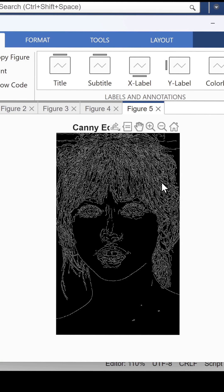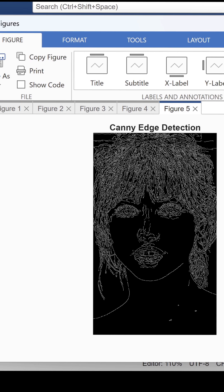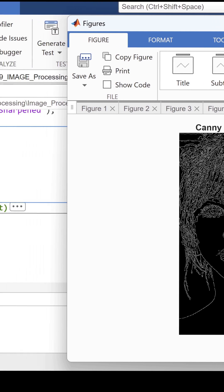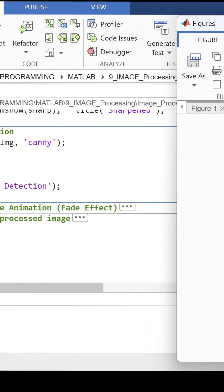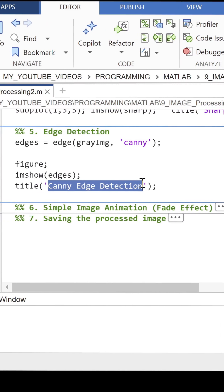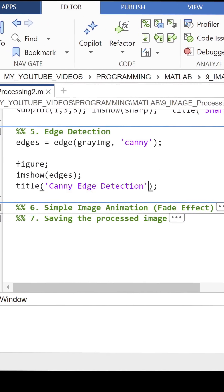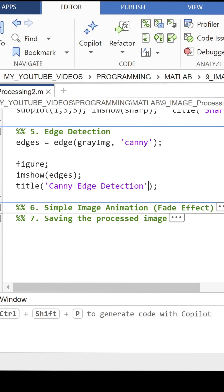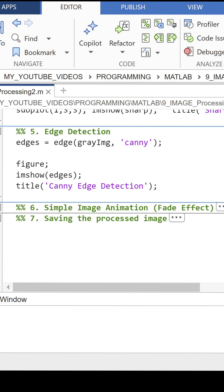This outlines the key shapes and boundaries in the image — a crucial step in object detection, pattern recognition, and many AI applications.